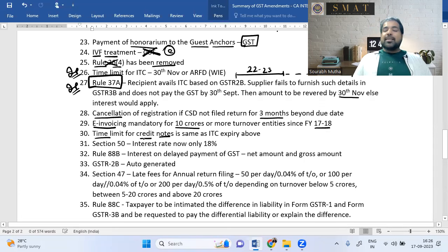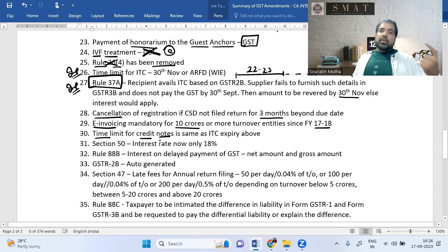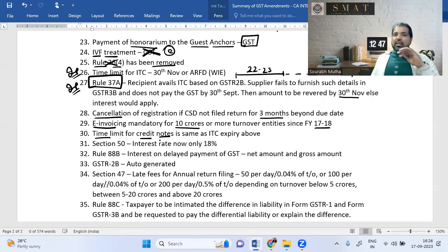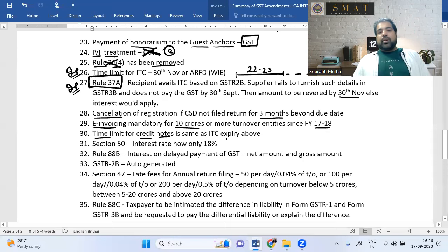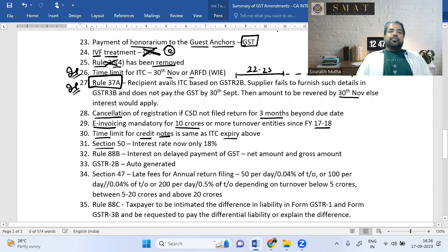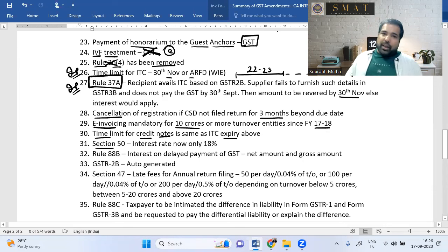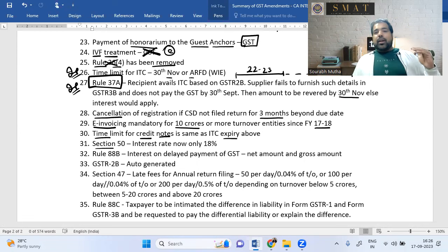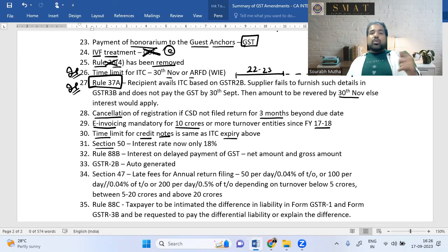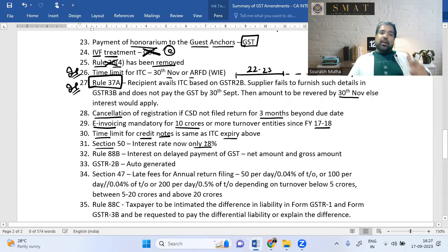The time limit for issuing credit notes follows the same NA shortcut (30th November or annual return filing date, whichever is earlier). Under Section 50, if GST is paid late, interest is charged at 18%. Previously, if you wrongly excess claimed credit or reduced liability, interest was 24% — this has now been reduced to 18%.